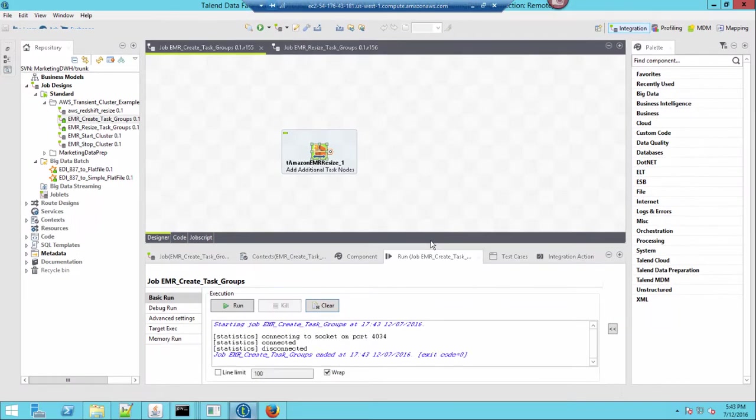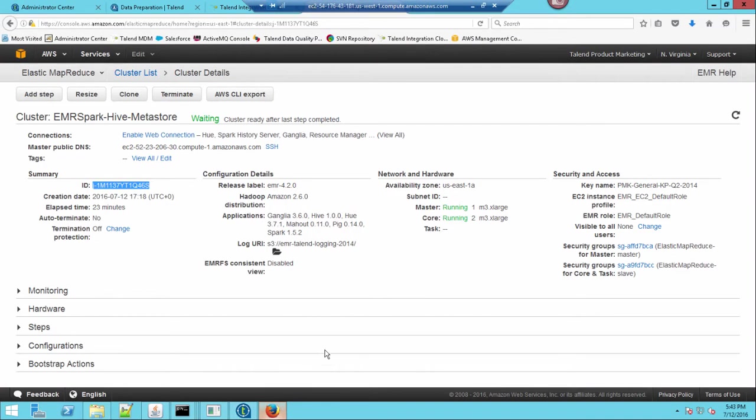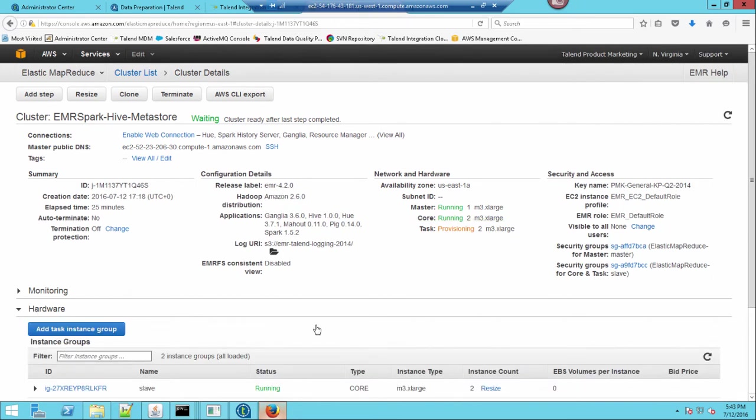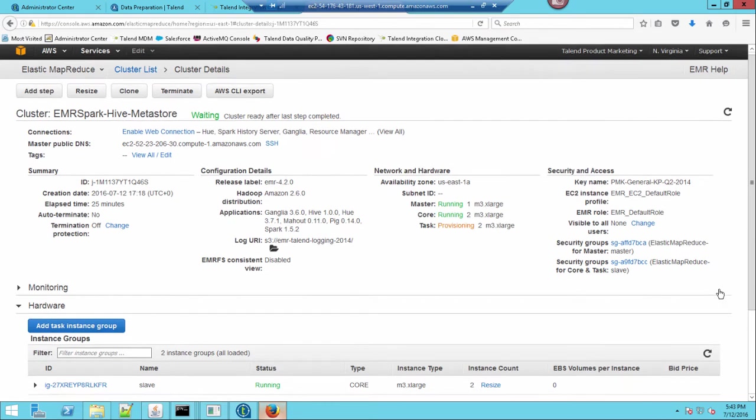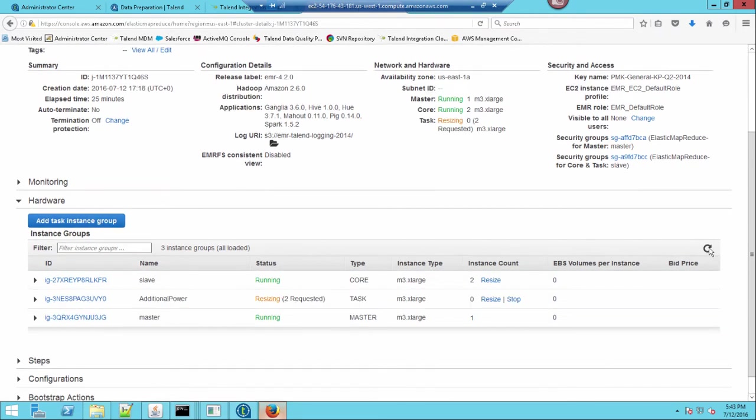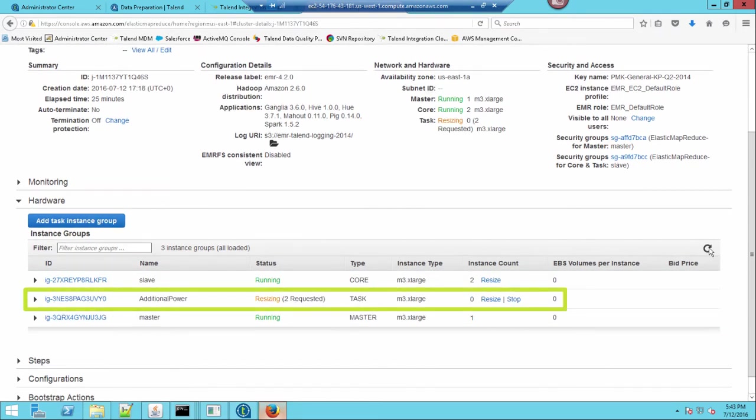Now, if I head back into Amazon to view my cluster and click refresh, I see that I now have two task nodes being provisioned. Heading into the hardware section and clicking refresh again, I can see that adding my additional power task nodes have increased my power.